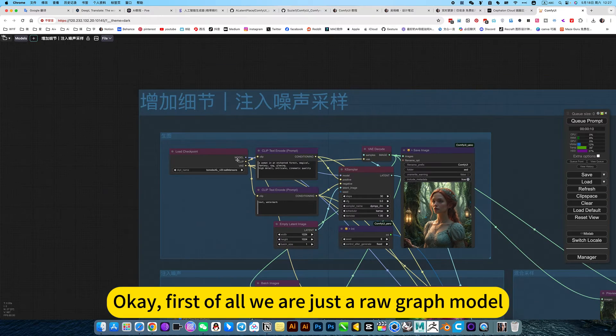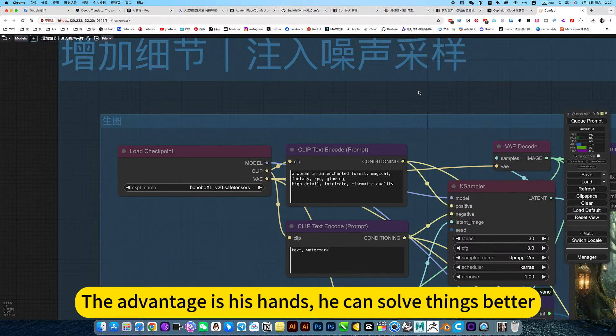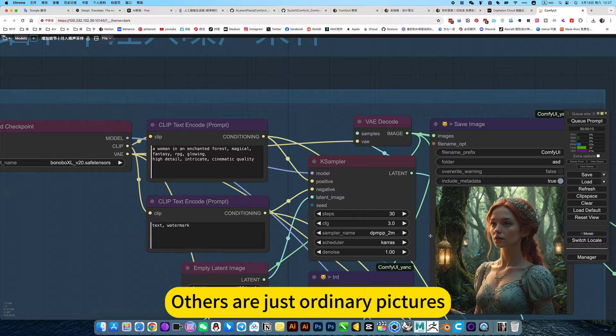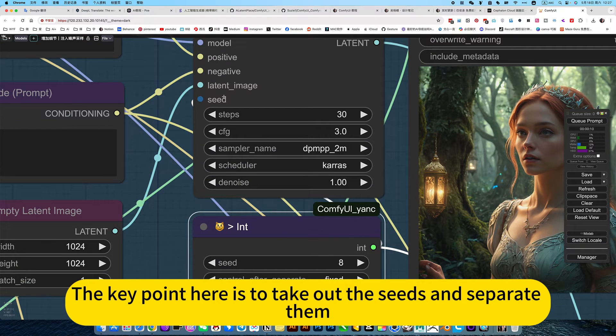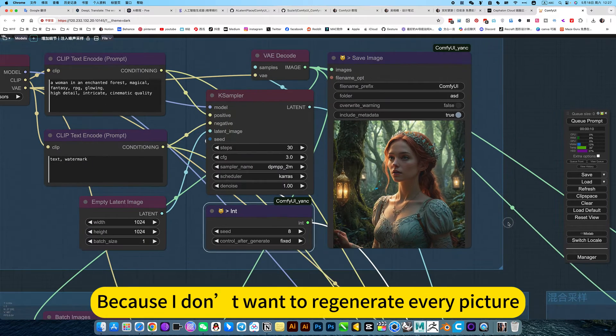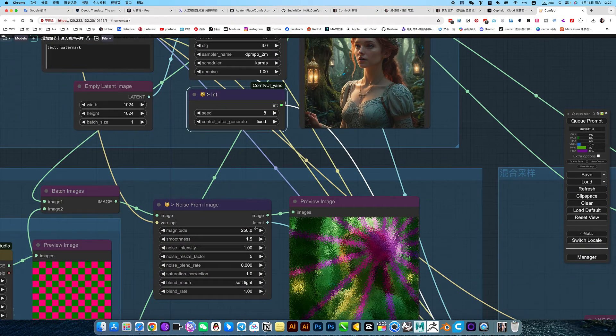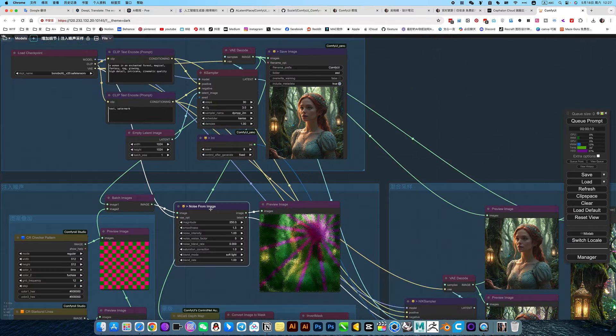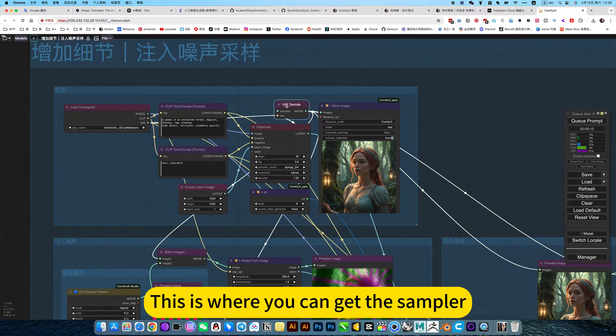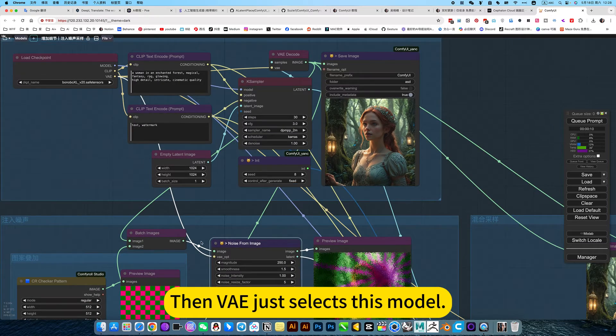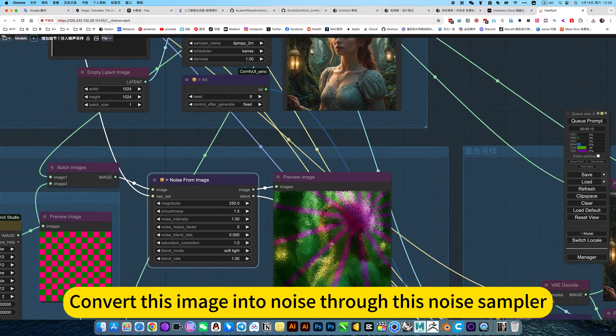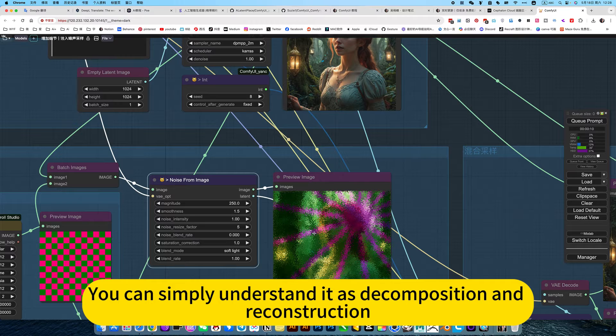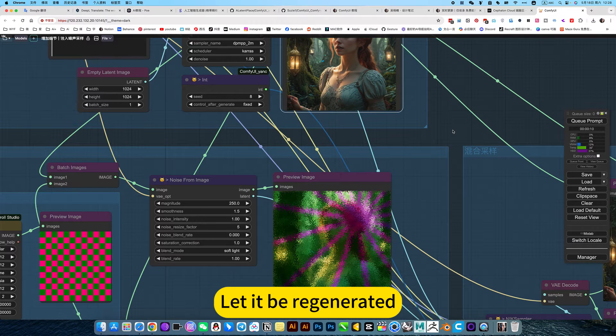First of all, we're just a raw graph model. At present, this graph model is better. His advantages, his hands, he can solve things better. Then this kind of concept mark is better generated. Others are just ordinary pictures. The key point here is to take out the seeds and separate them. Because I don't want to regenerate every picture. So I took out the seeds and fixed them separately. And then there's this sampler. Can be connected to this noise sampler. Take the generated graph. This is where you can get the sampler. Then we just select this model. Convert this image into noise through this noise sample. You can simply understand that as decomposition and reconstruction. Break it down based on this image. Let it be regeneration.